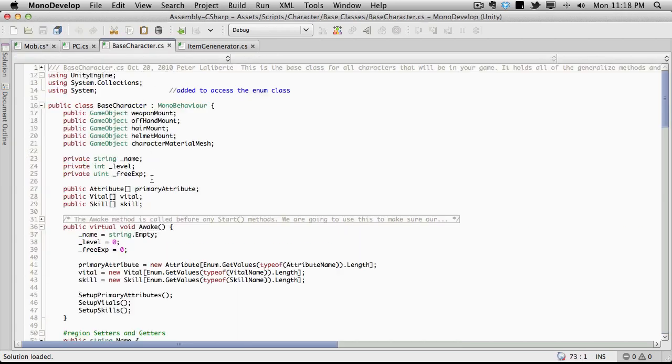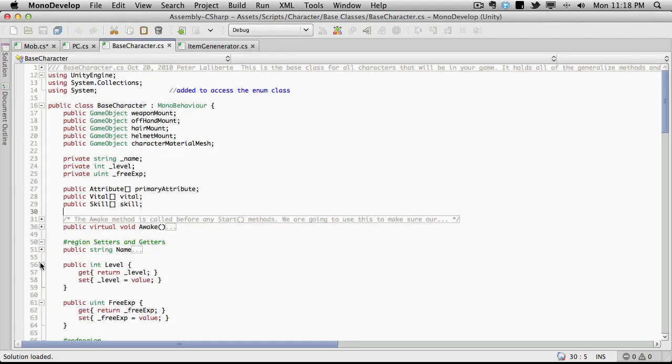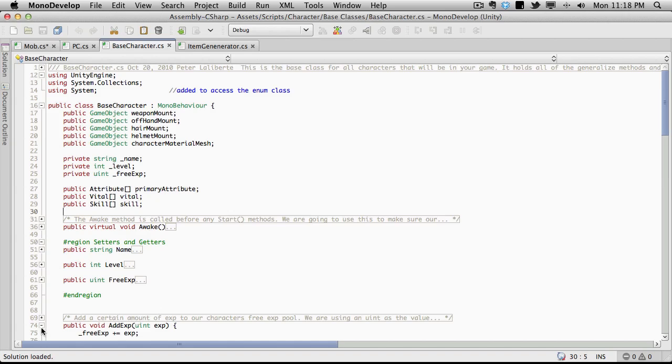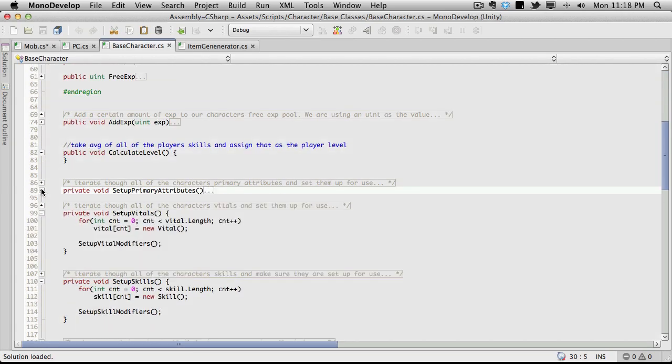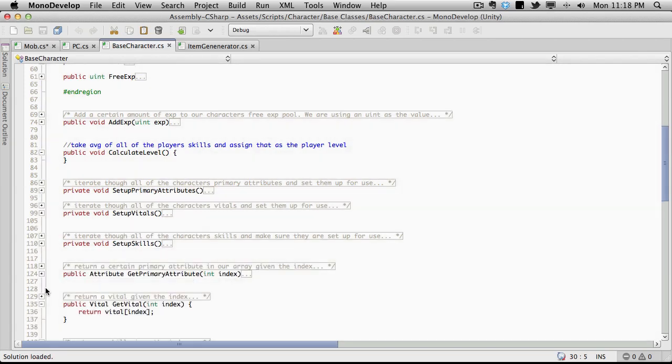So I'm going to go into base character and I'm going to do it before the awake, but after the skills. Yeah, I think it's a good spot. I want to keep it easily seen while I'm working on it. I'm actually going to close all these down as well.